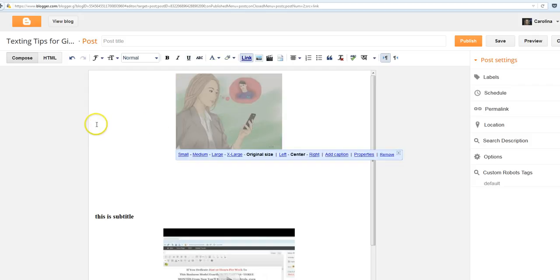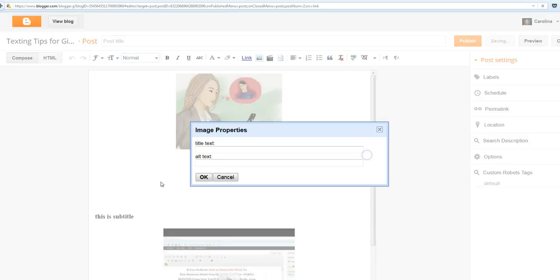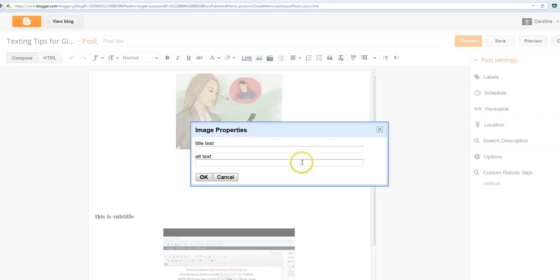But you just click on the image that you have in there and you go to properties, and right here the alt tag is where you put your keyword. So you would put your keyword right there with the alt tag and hit OK.